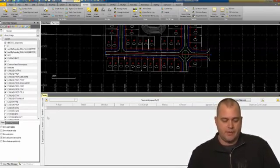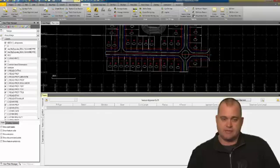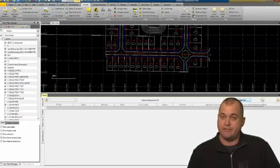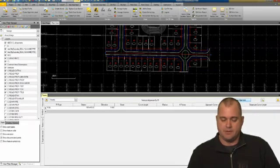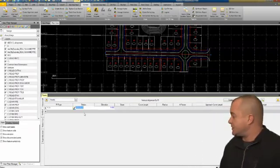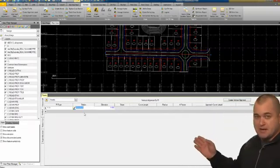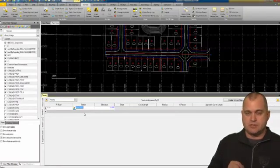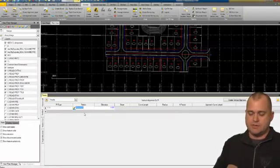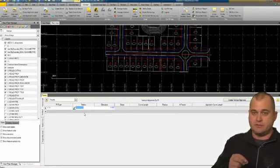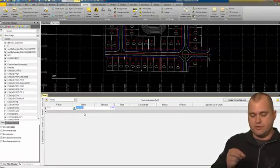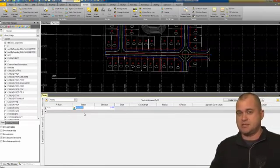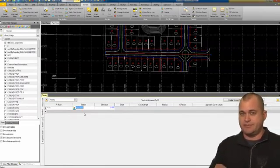When we click the vertical tab, we're going to go over to the create vertical alignment button and select that. You'll notice that the stationing gets populated from our horizontal alignment. This is something, too, just as a note.